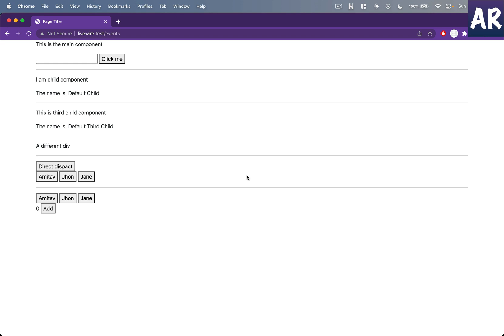But there are quite a few things that we should be aware of in our Livewire application to get the most out of it. Before I dive into the details of navigation with Livewire, I have a small request.